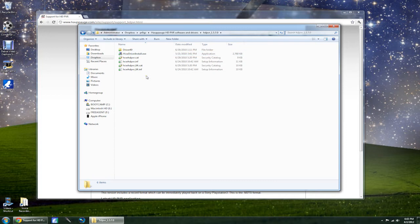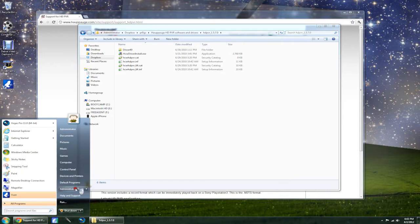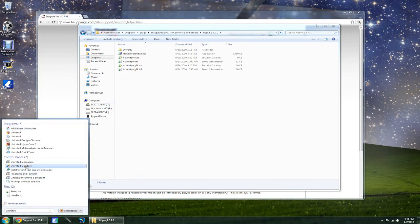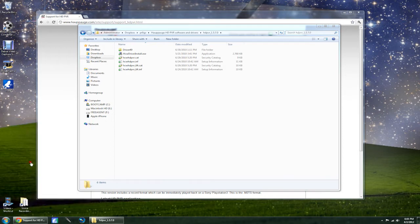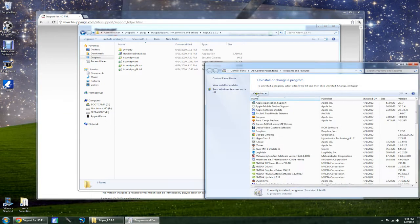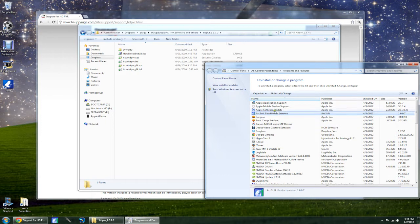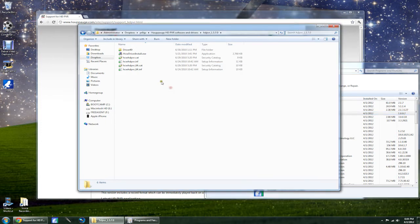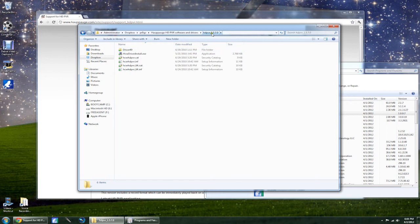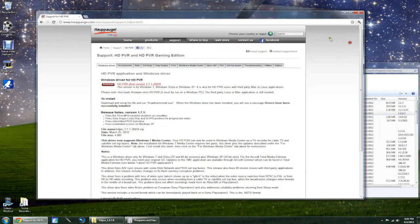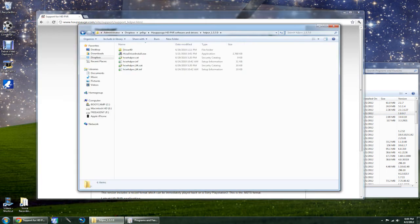Before you do that though, you want to make sure that you uninstall. I'm running Total Media Extreme only because I don't like Showbiz. So you want to make sure you uninstall this before you downgrade your driver using the 1.5.7.0.